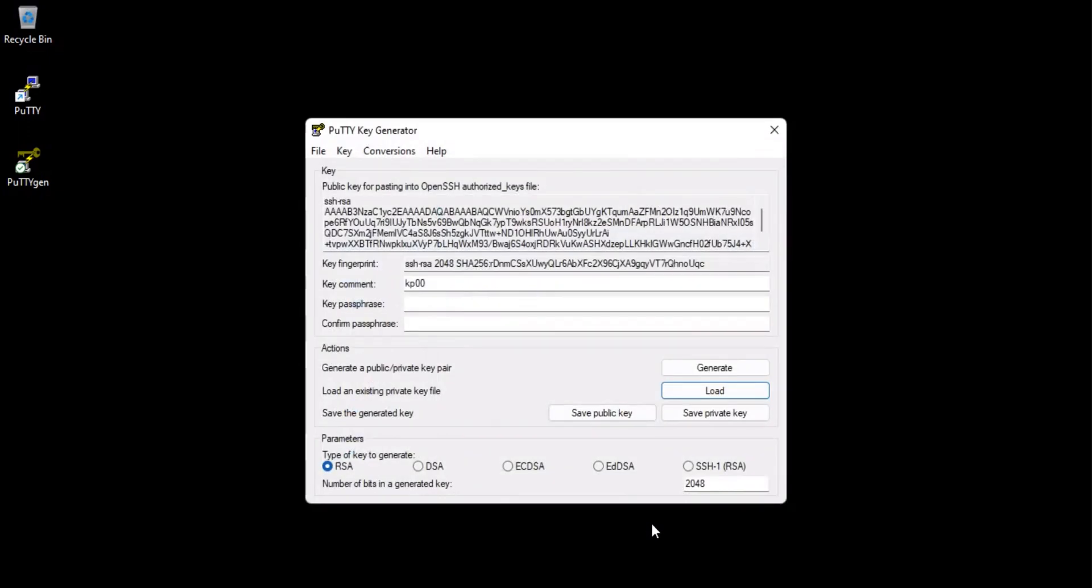After selecting the private key, click Conversions, then click Export OpenSSH Key.